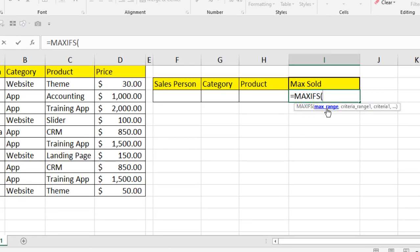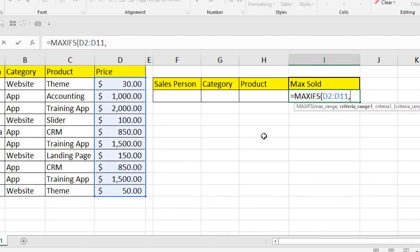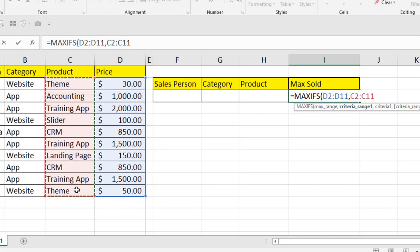The max_range is where you are going to find the maximum value — that is our value column. If I write a comma it moves to the next parameter, which is the criteria range. This is our first criteria range, and pressing comma again asks for the criteria — the product name written in a cell here.